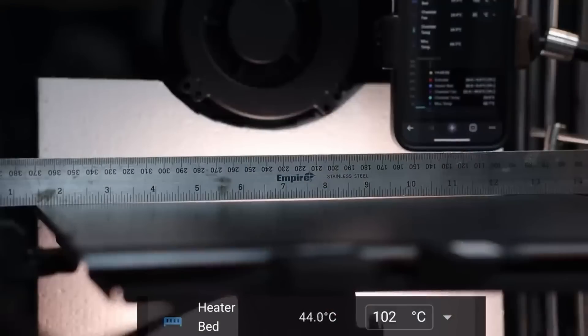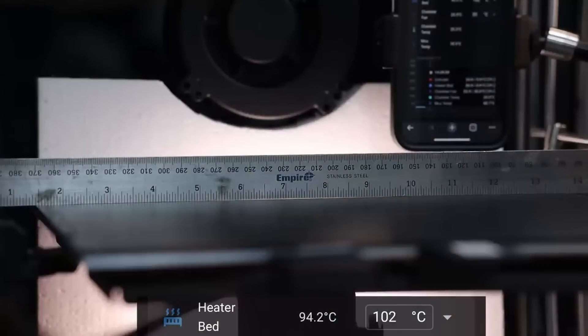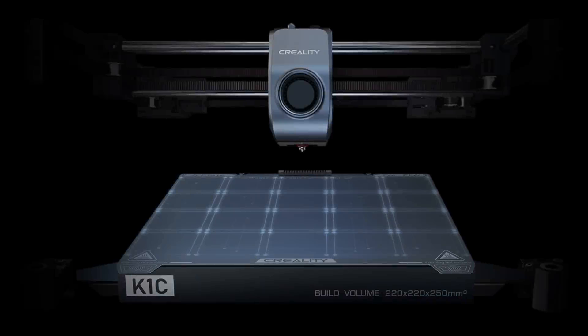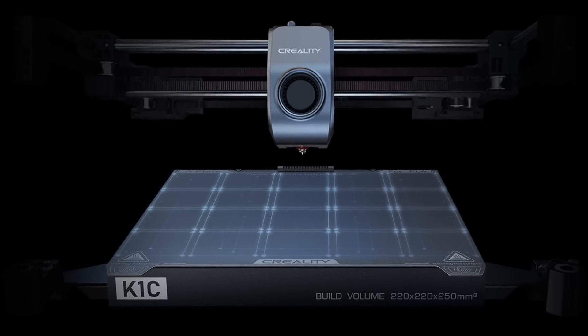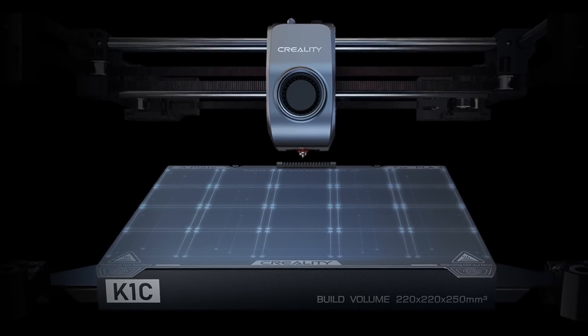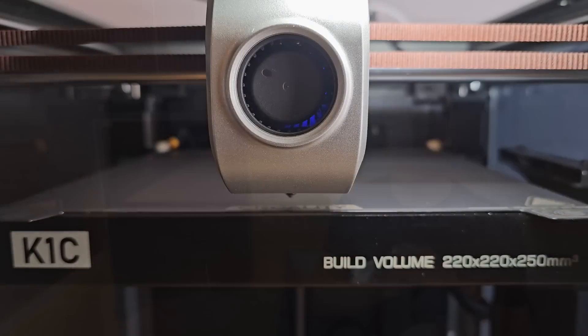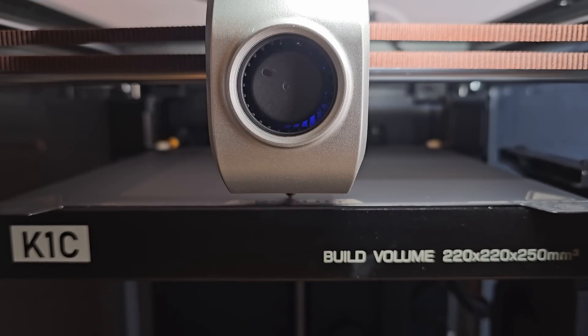Now, the one K1 problem that I'm not going to say is 100% fixed is the issue with bed warping. The K1 series apparently use a series of strain sensors inside the bed to sense when the nozzle is touching during leveling.